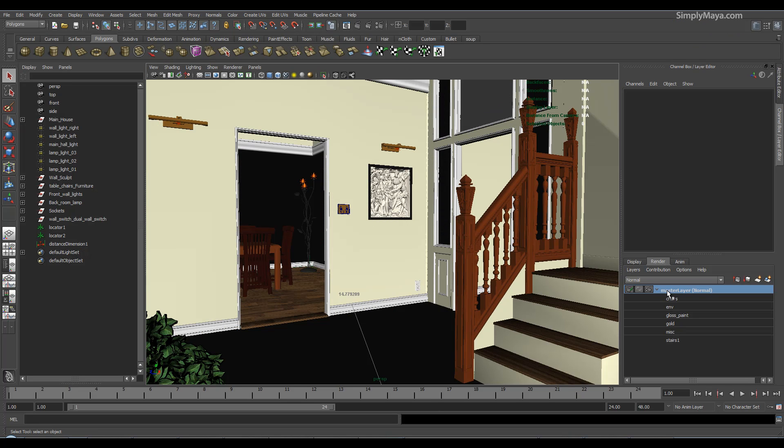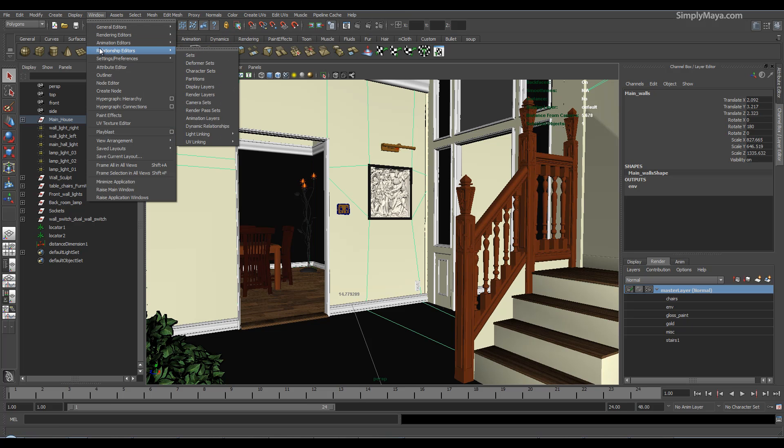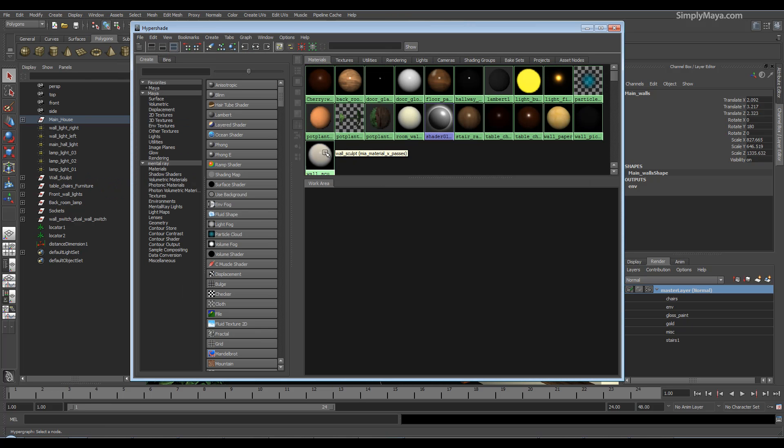You'll understand how to do render layers and render passes and what the difference between the two is. You'll understand pass contribution maps and what to do with them. And you'll understand a lot more about the mia_material_x, because we will be delving quite heavily into this material.